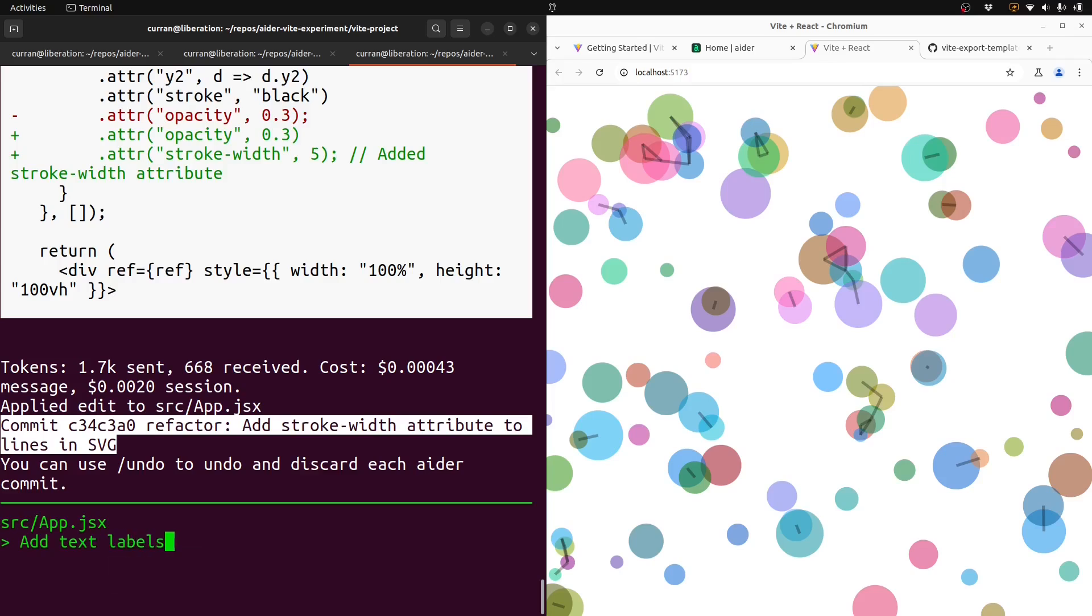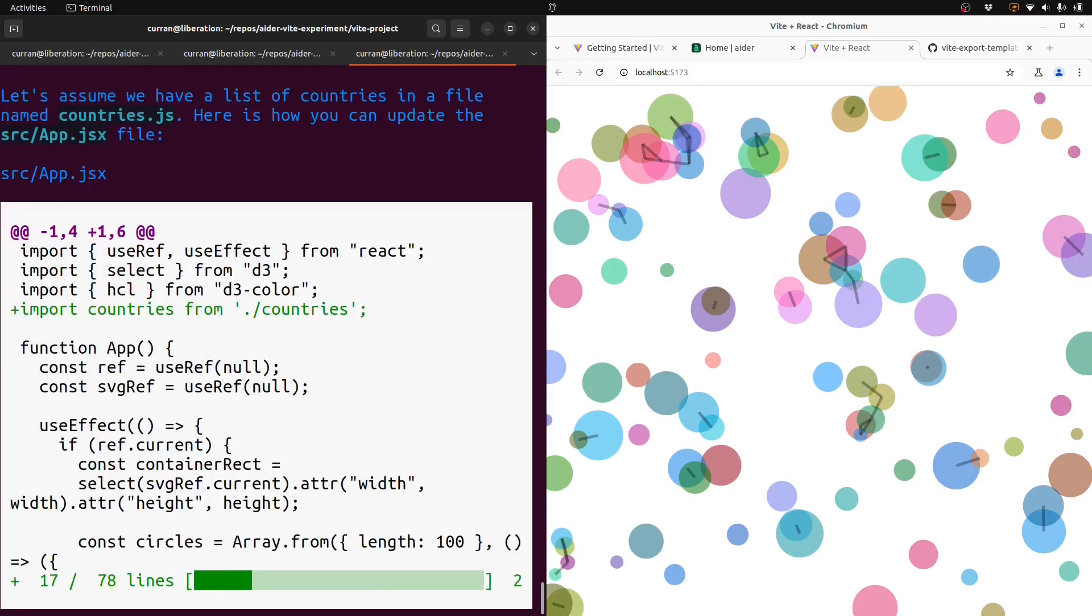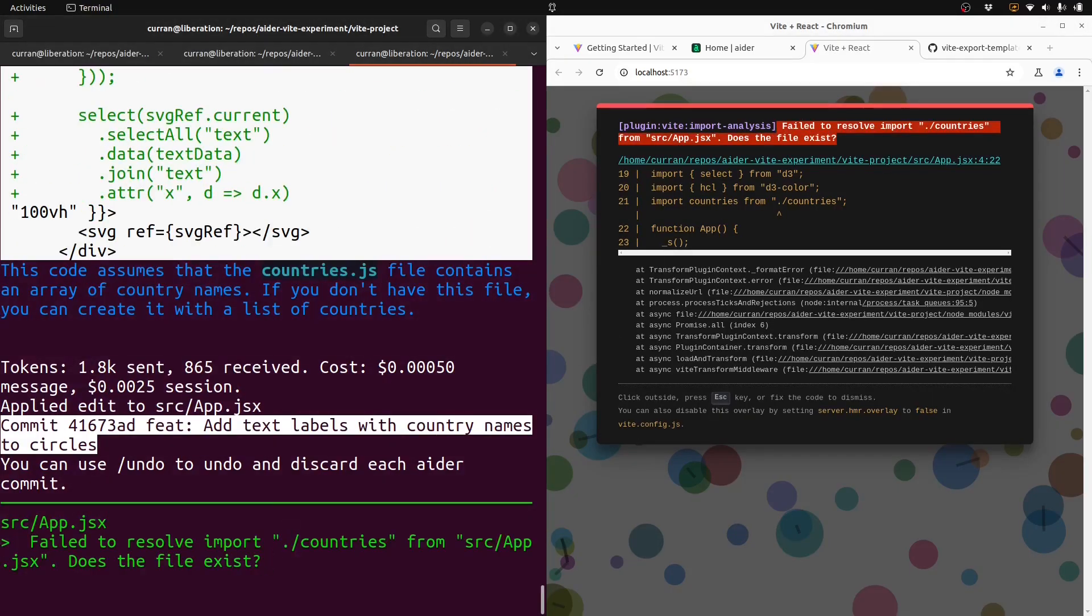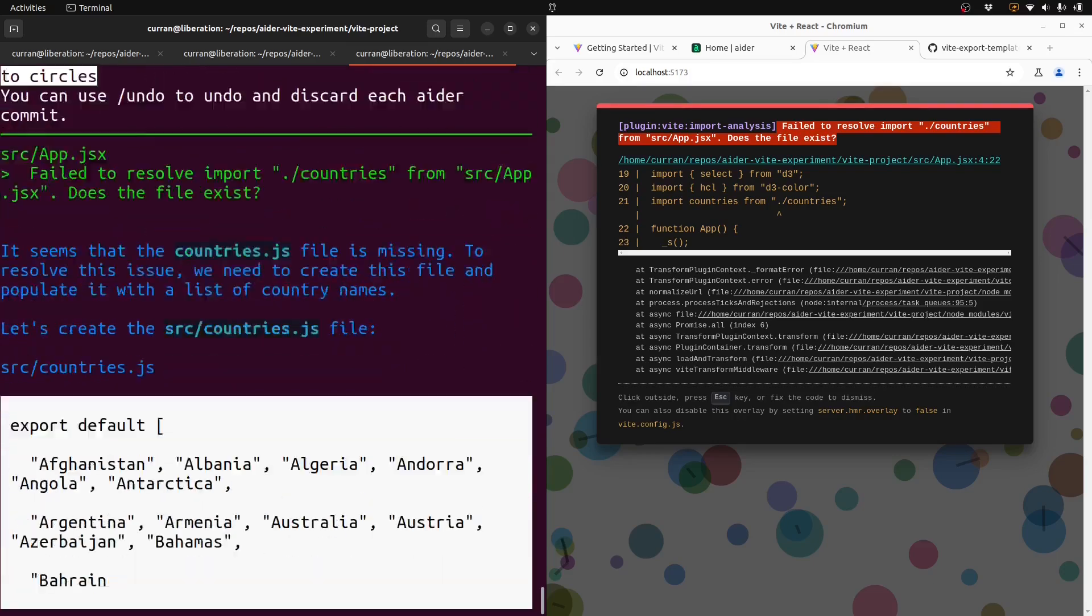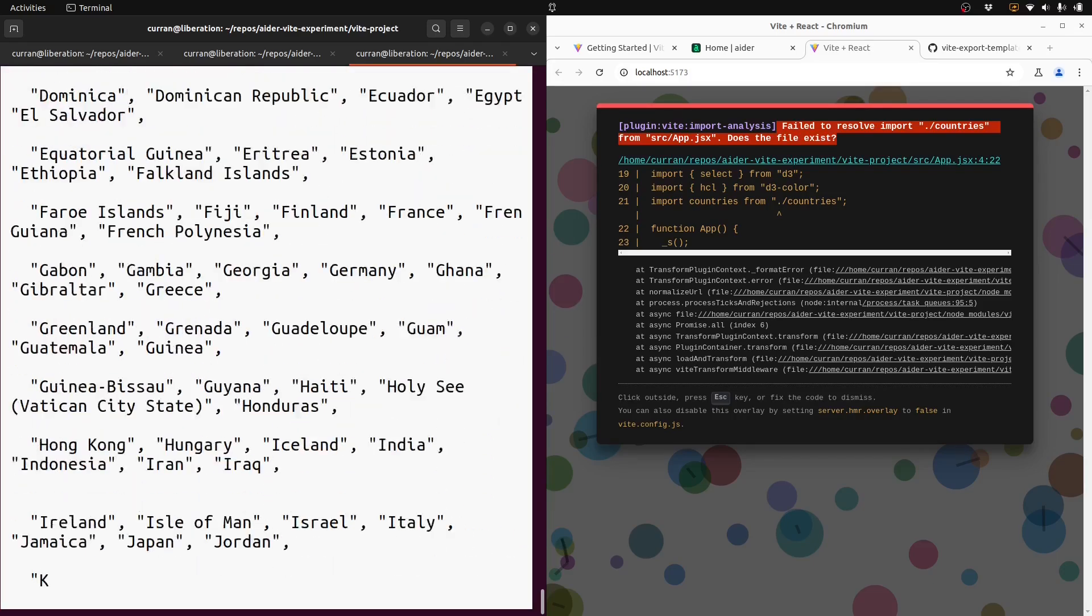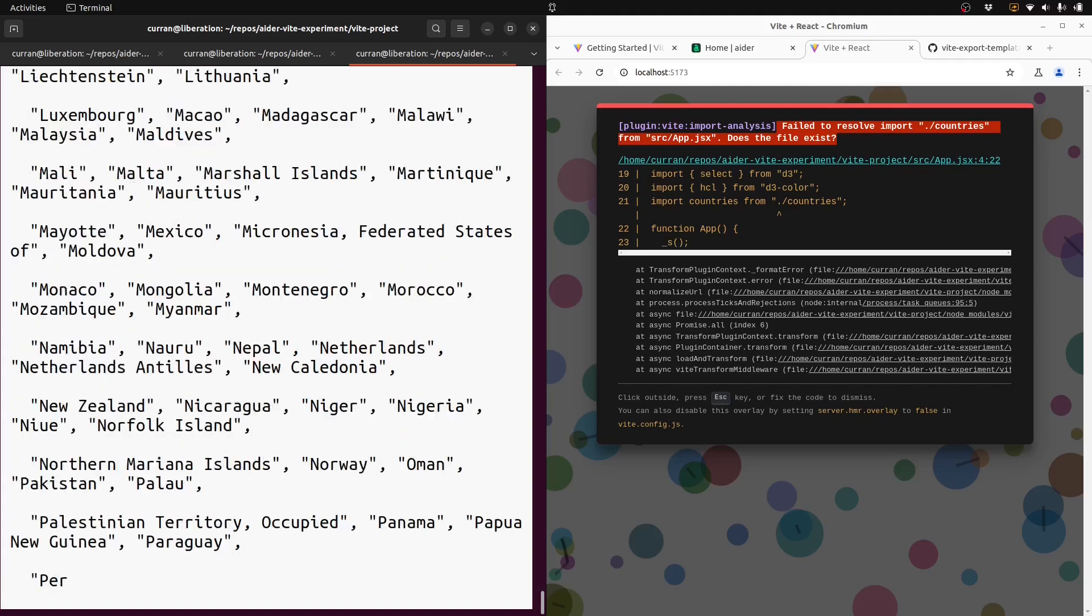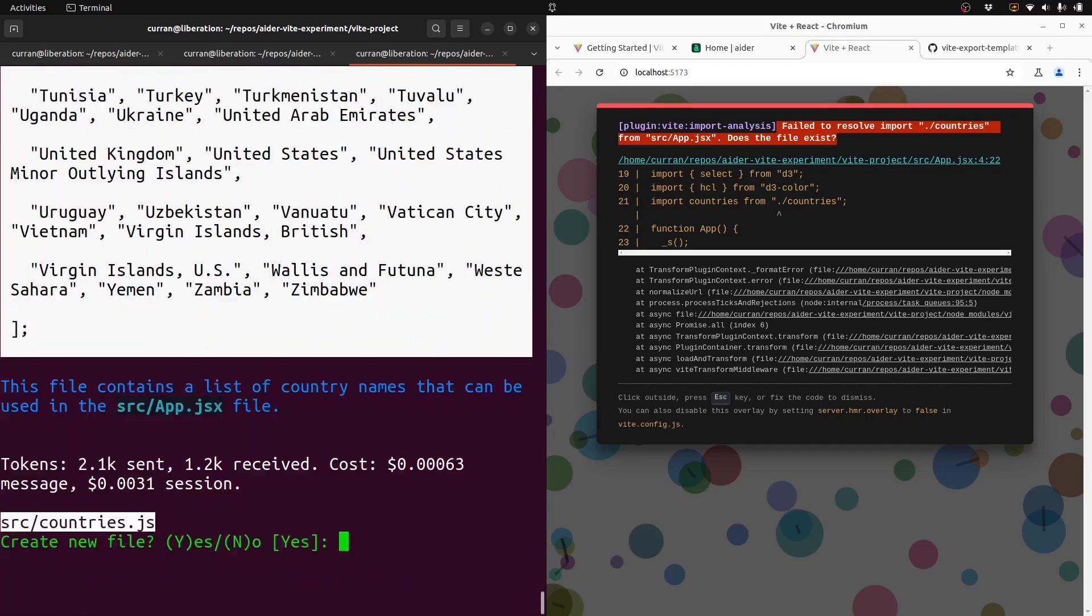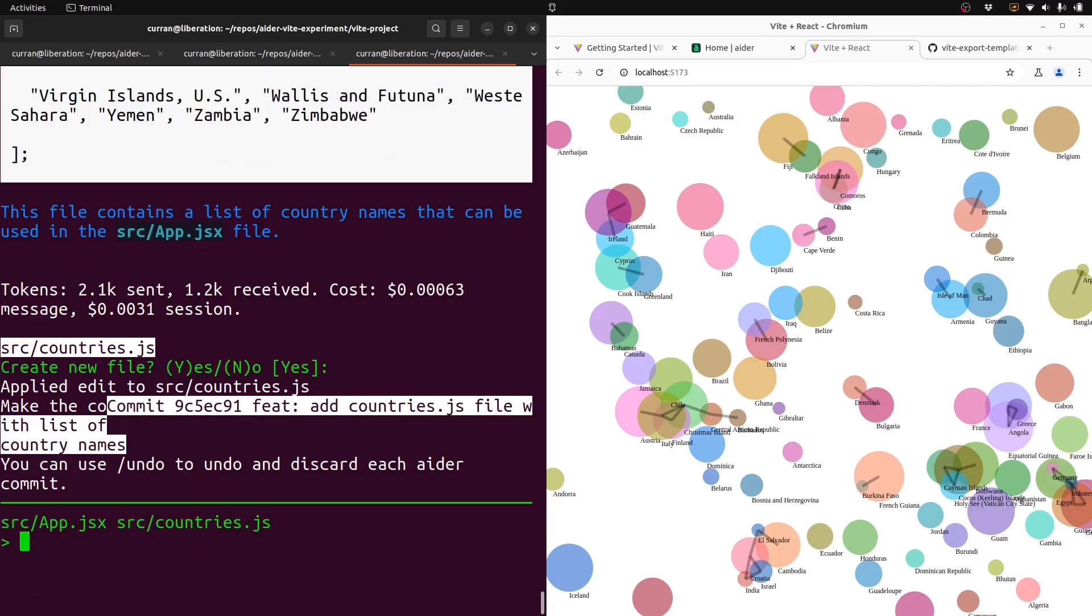Add text labels with country names. Then I just copy paste this error, which says there's no file called countries, and it's generating one with a list of all the countries. Create new file. Yes. See, and it worked. Ader can create new files. So cool.